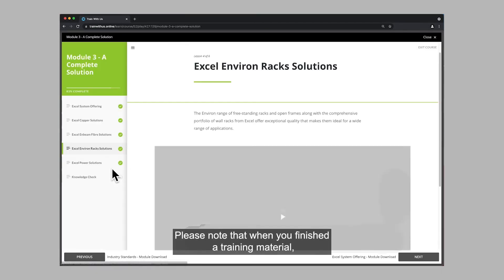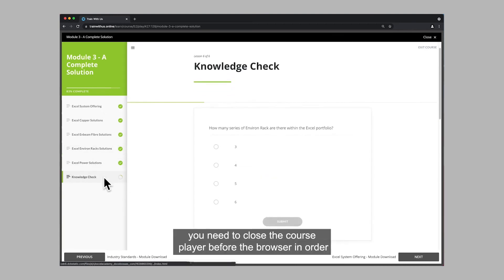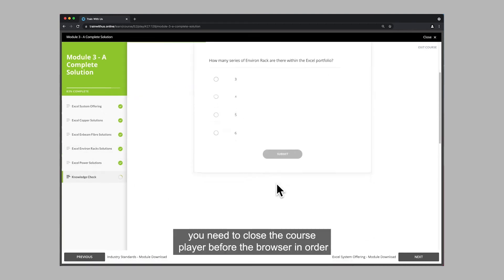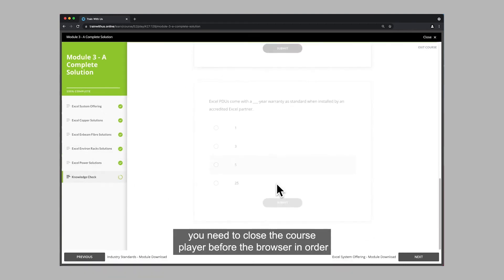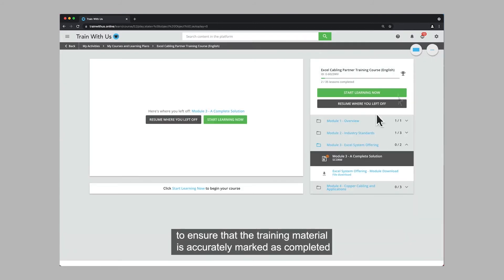Please note that when you've finished a training material, you need to close the course player before the browser in order to ensure that the training material is accurately marked as completed.